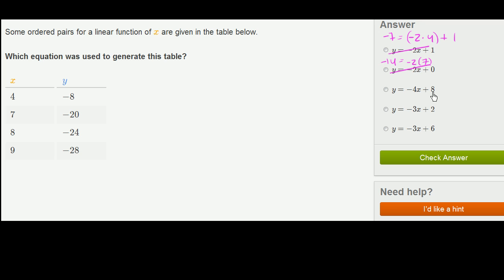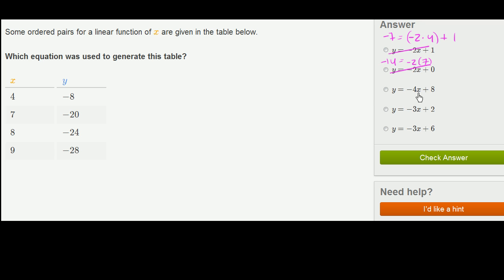Now let's look at the third equation: y equals negative 4x plus 8. When x is 4, negative 4 times 4 is negative 16, plus 8 is negative 8 — it generates the first point. When x is 7, negative 4 times 7 is negative 28, plus 8 is negative 20 — it satisfies the second point too. For any linear function, if it satisfies any two of these points, it will satisfy all of them, because two points define a line.